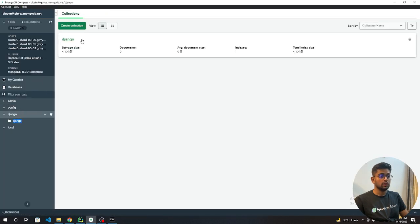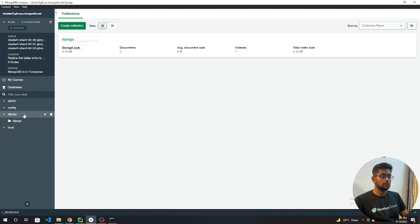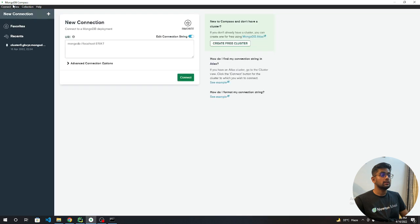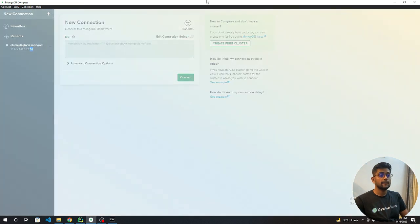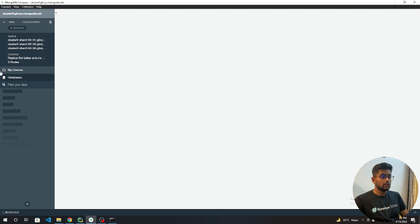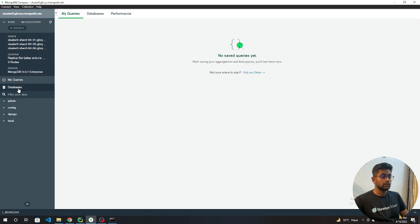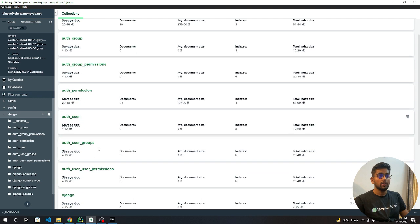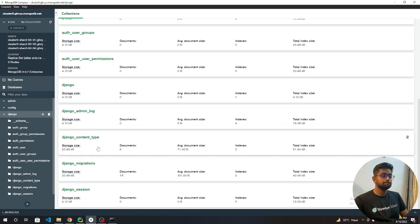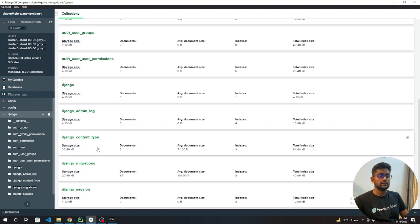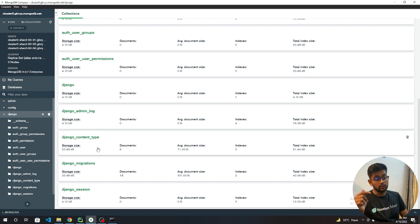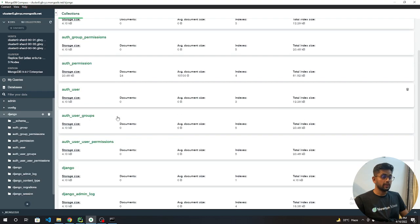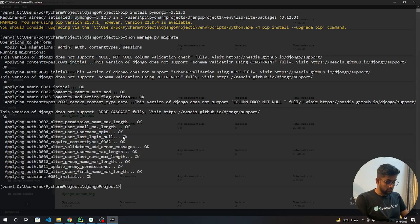Now you can see we have our tables ready. When you go to django, you need to reconnect. Let's go to databases django and you can see all the tables which Django automatically creates when you hit python manage.py migrate for the very first time. You can see all the tables are being created.